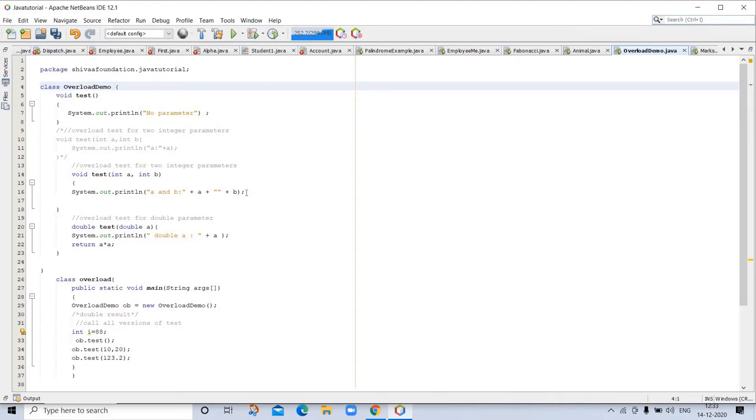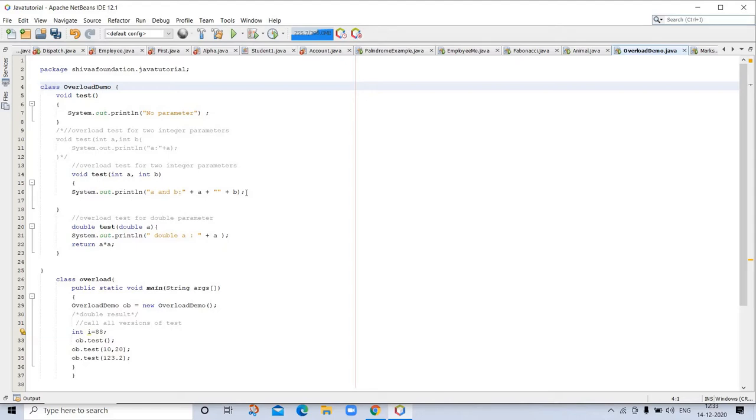When an overloaded method is invoked, Java uses the type and/or number of arguments as its guide to determine which version of the overloaded method to actually call. Thus, overloaded methods must differ in the type and/or number of their parameters.